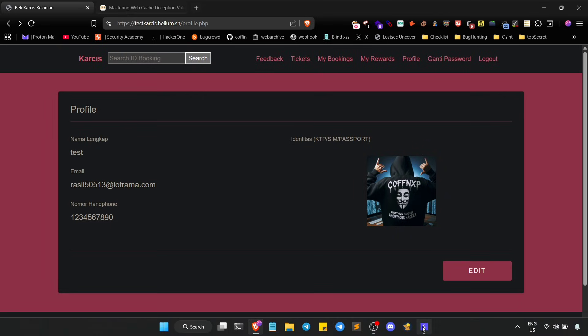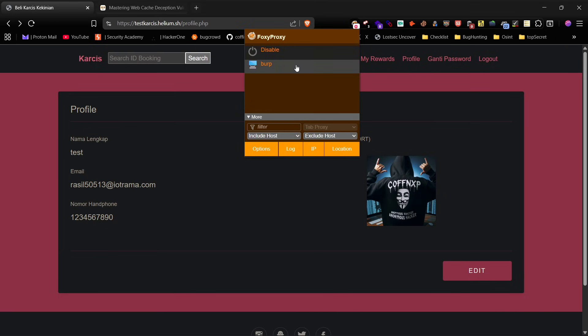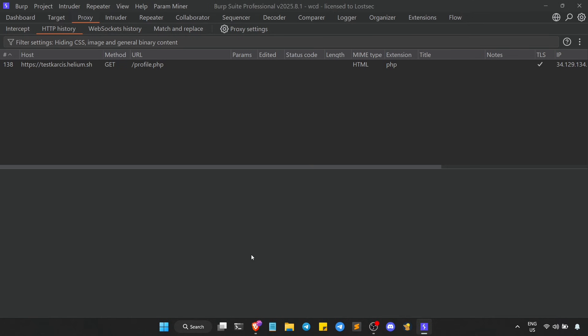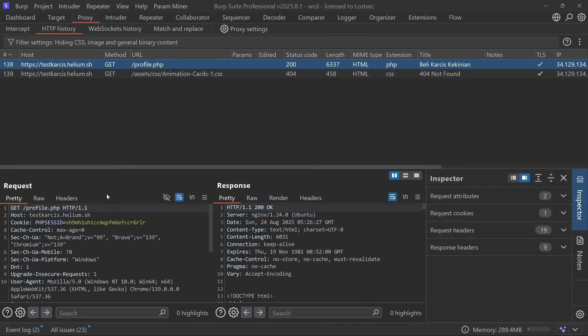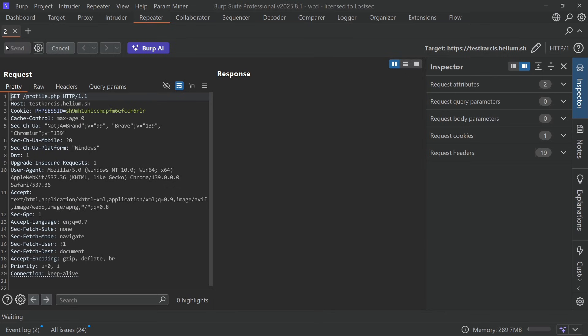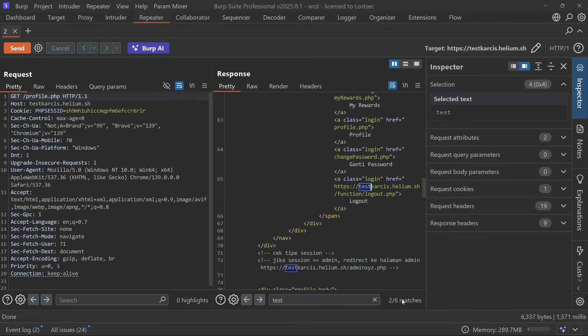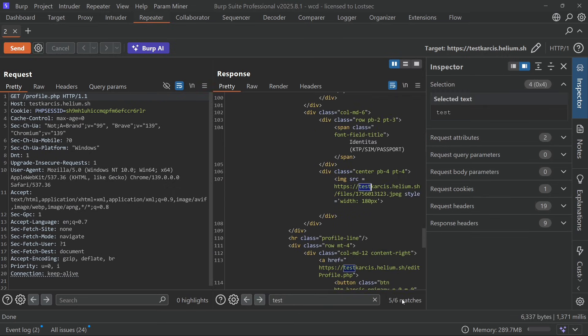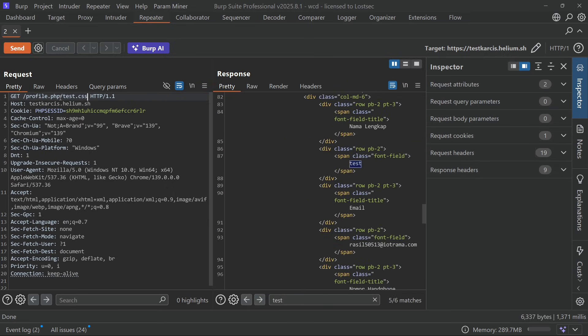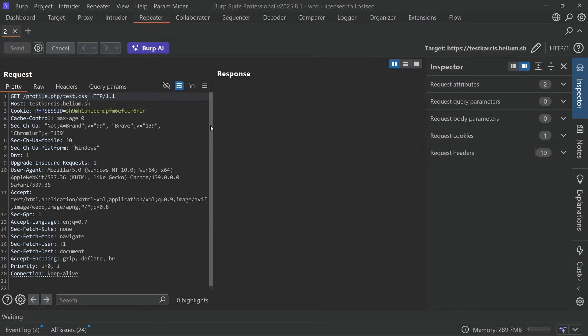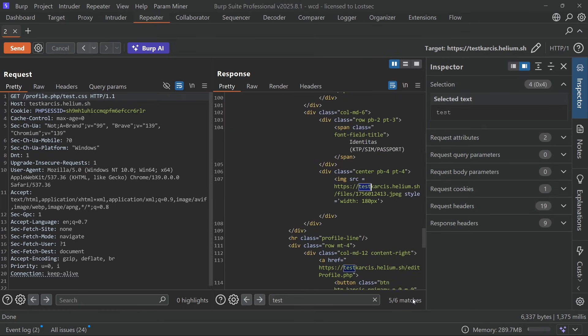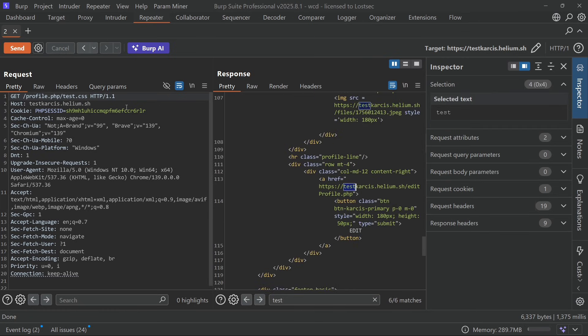Next let's capture this request in Burp Suite to demonstrate more advanced WCD testing. After sending the request to repeater we can see the test user's profile details in the response. Adding slash test dot css again shows the same cached response.